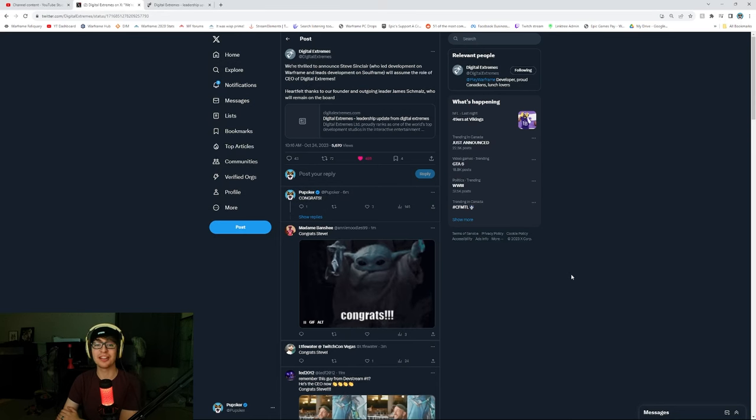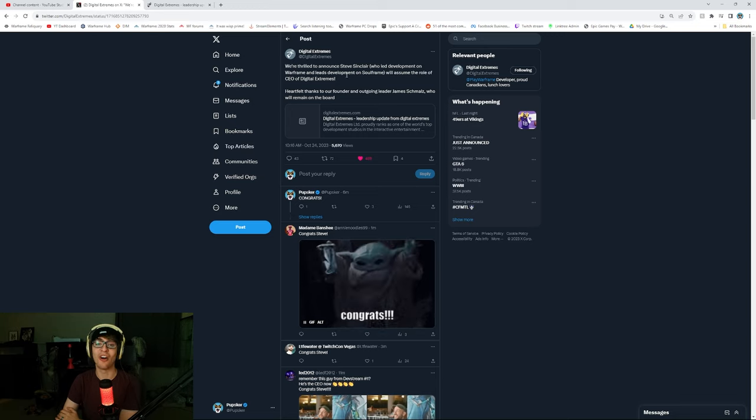Steve Sinclair, ya boy, Warframe, Soulframe god, is now Digital Extremes CEO. Let's quickly take a look and see what is going on. Like, this is wild.